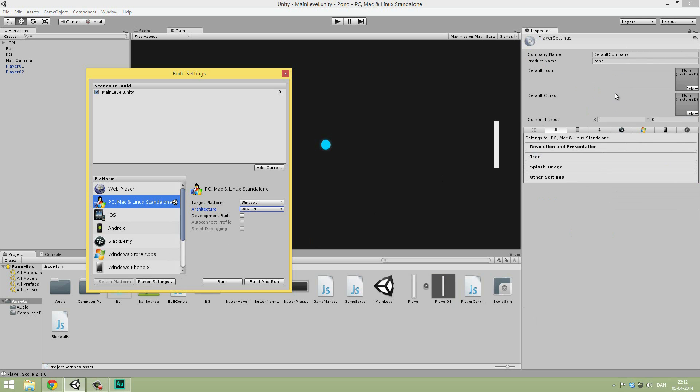If you are doing a development build, meaning that this is not the final export or not something that you're going to roll out to customers, you can select that and it will basically say it in the corner that it's a development build. Let's hit Player Settings to change some things in the inspector. Make sure that you're under the standalone tab. Let's first change the company name or that could be just your name if you don't have a company. I'm just going to do Brackeys here. The product name is going to be Pong Tutorial.